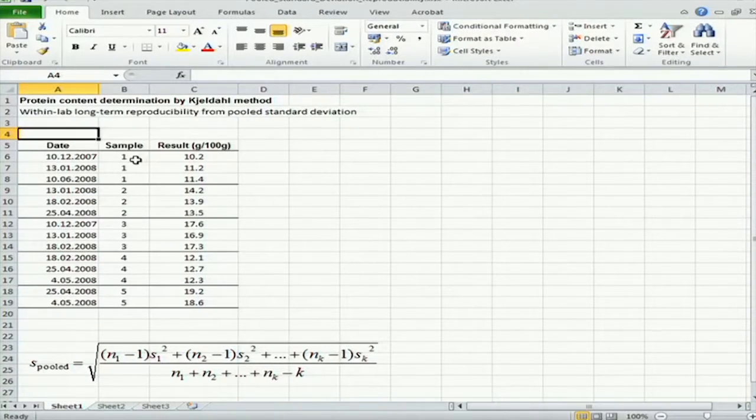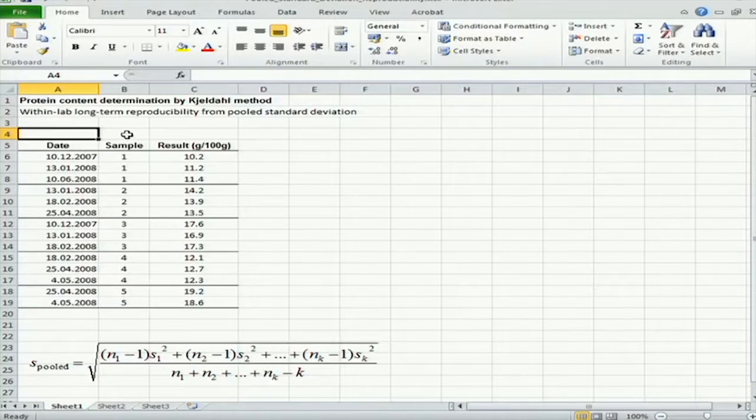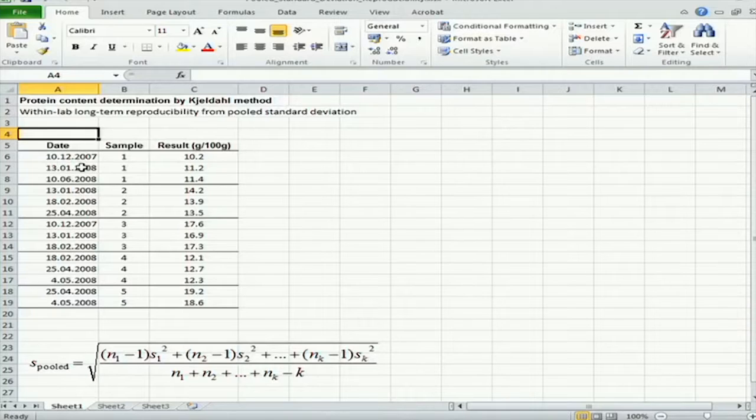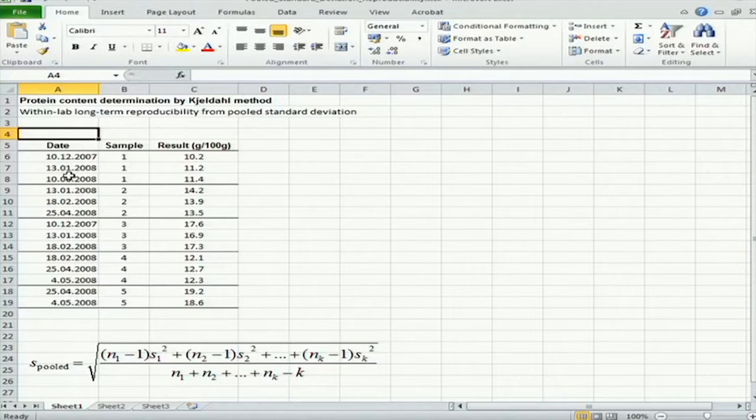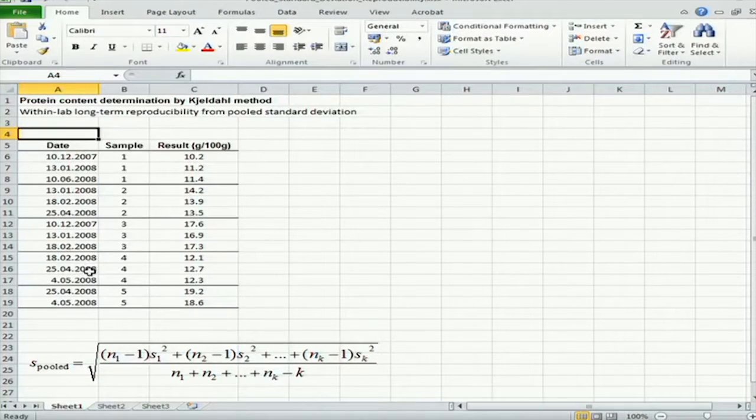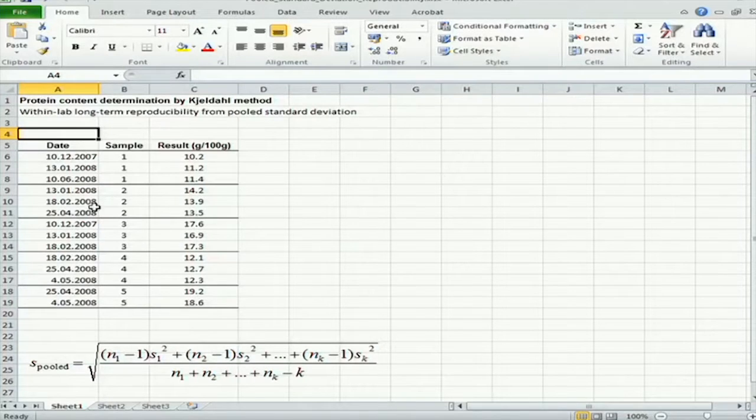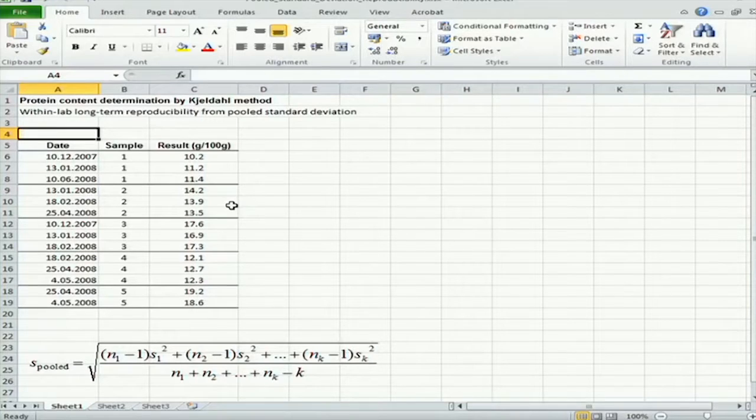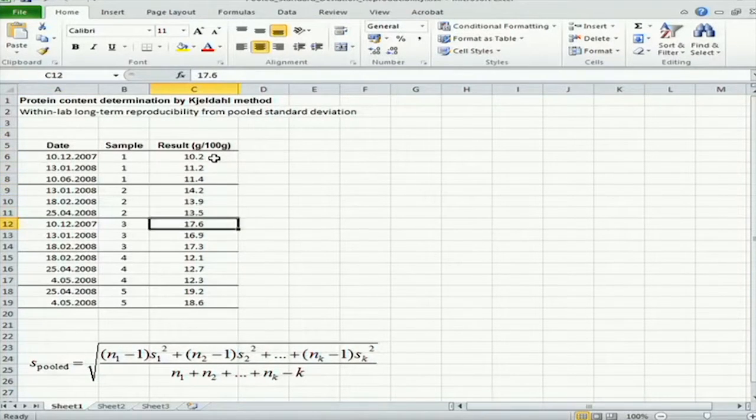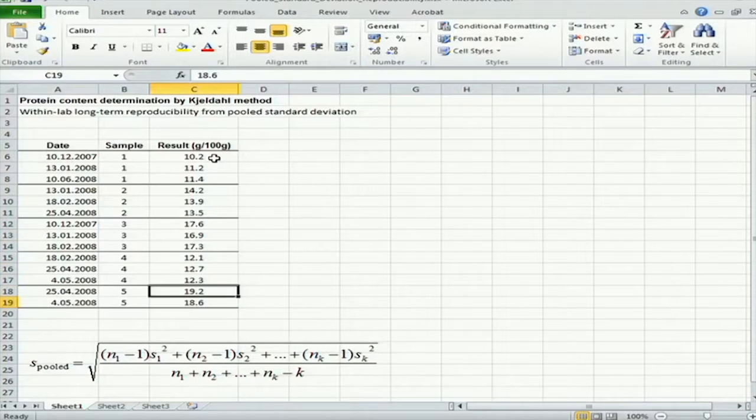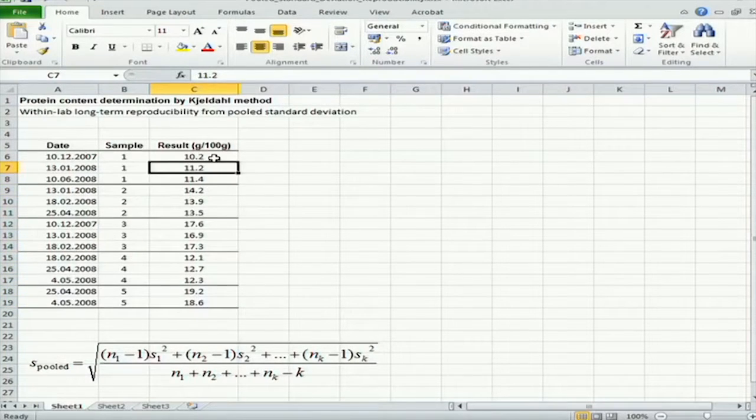We see here now that we have several samples, five altogether, and each of these samples has been measured on several different days, and those days are separated quite far apart from each other, so that up to half a year time is involved in this determination. And here we can see the results of those determinations that were obtained for these several samples.